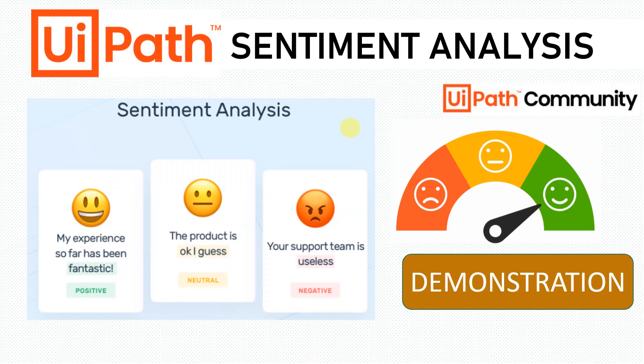Hi everyone, welcome back to the channel. This is the next video in the demonstration series of AI Fabric and the out-of-box models provided by UiPath. In this video we're going to see what sentiment analysis is and how it works with UiPath Studio.